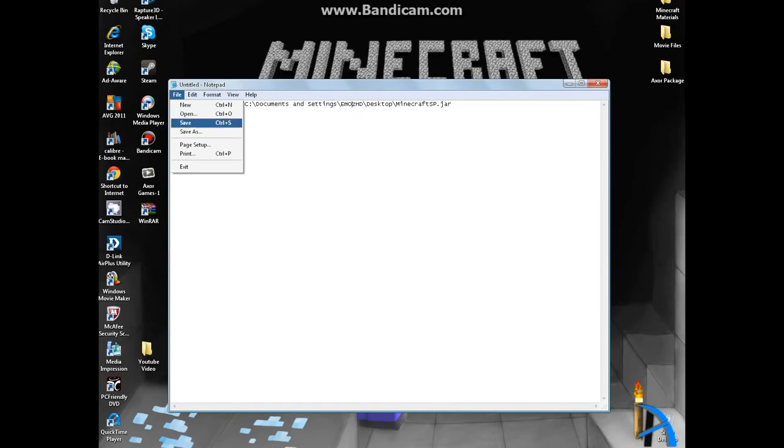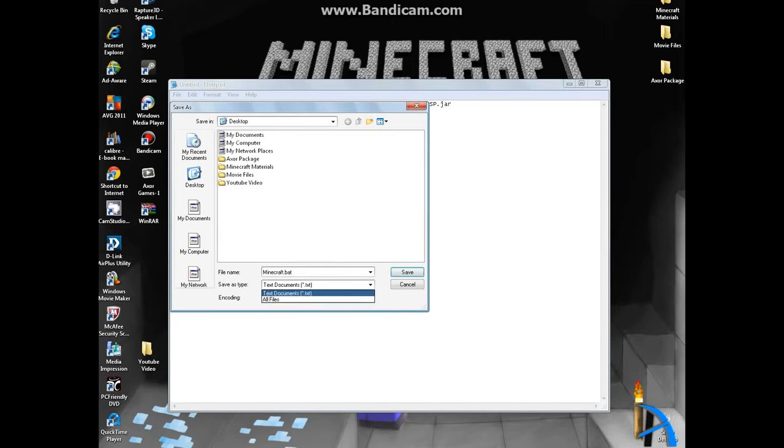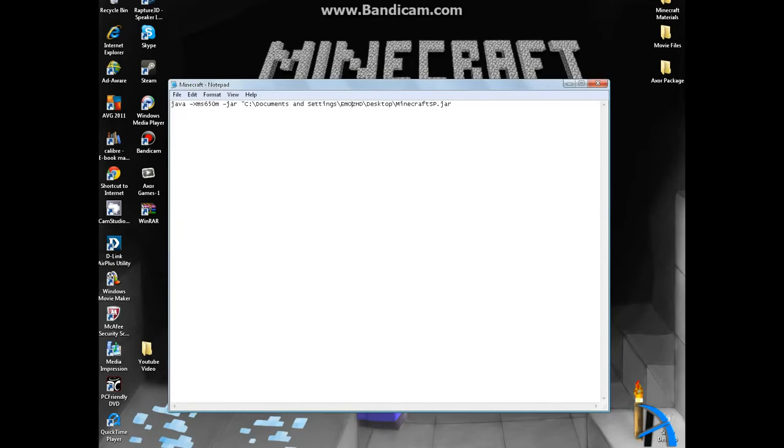Alright, so then you're going to want to go to file and save as and make sure it saves on desktop and change the name to minecraft.bat. And go to text documents and change it to all files then just click save.